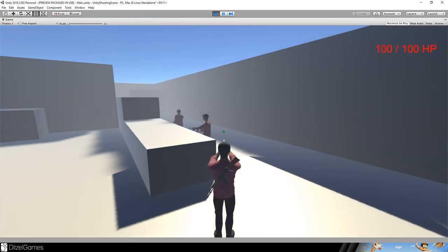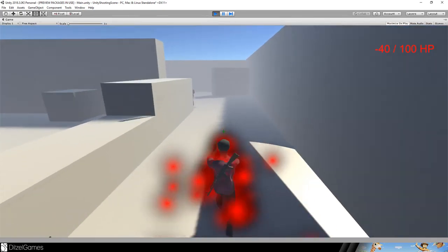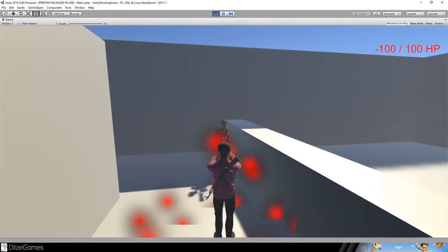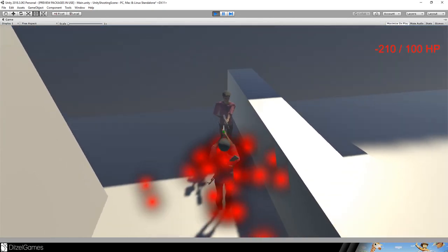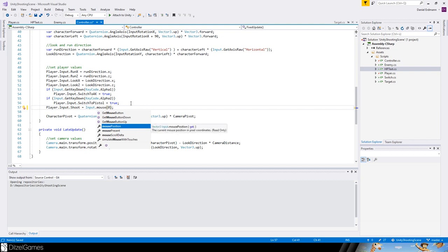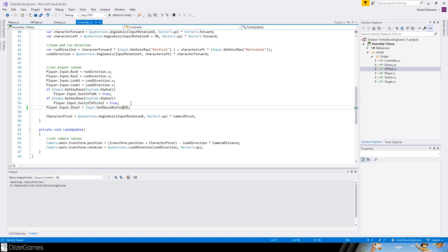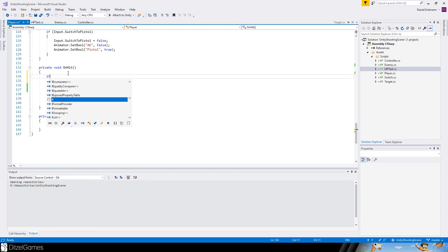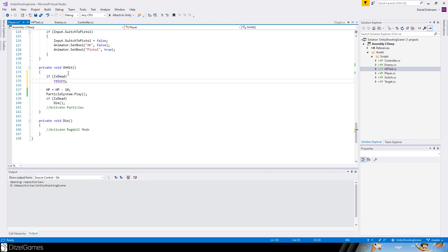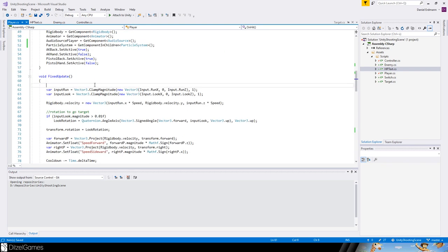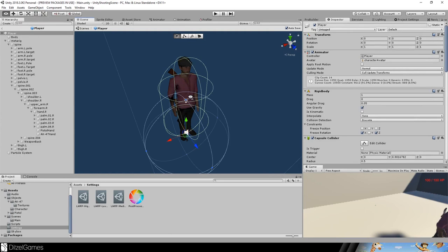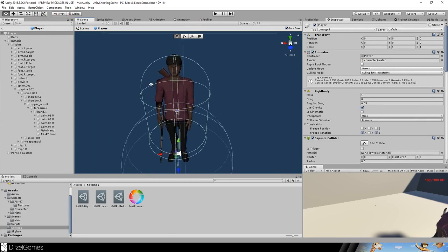Testing it now: we're shooting and getting hit by the other player. I'm dead — negative HP but I can still play, so we need to fix that. Also I can't shoot the other player properly. First fix: in the controller, use GetMouseButtonDown zero so I can hold and shoot continuously. In the player, if is_dead then return and do nothing — same for the update loop.